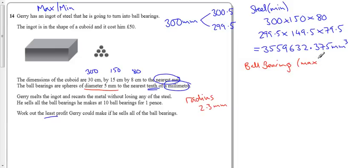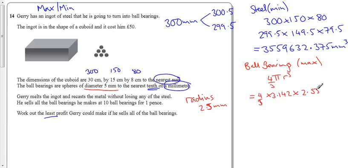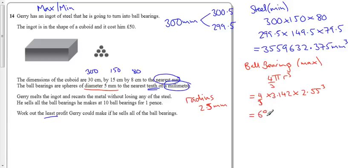The ball bearings, I want to maximise them. So, instead of doing 4 thirds pi r cubed where r was 2.5, I want to do 4 thirds times 3.142 times, well I want this to be as big as possible, so I want it to be 2.55 cubed. So let's do that, 3.142, 2.55 cubed, times by 4, divide by 3, that means each ball bearing is 69.464907 millimetres cubed.